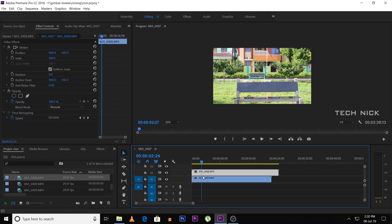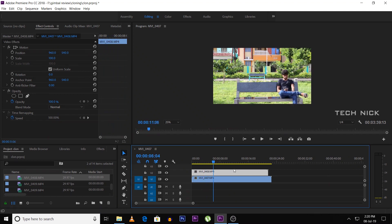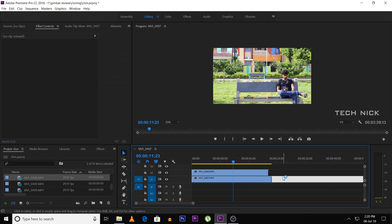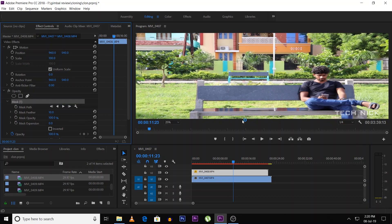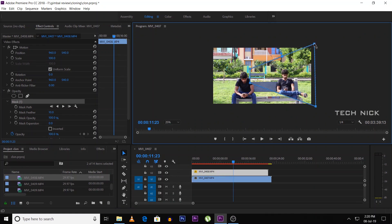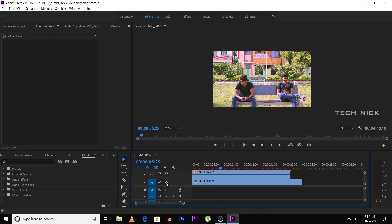Next, we will do masking on the video layer for the right side of the person. We will cut out the first person using a mask and then merge the video layers. Click the Effect Controls tab — there is an option with a moon icon showing circular, rectangular, and pen tool shapes. We will use the rectangular tool to select and mask the first person's part. If we hide video layer 1, we can see the masking applied to the first part; the second part remains visible.